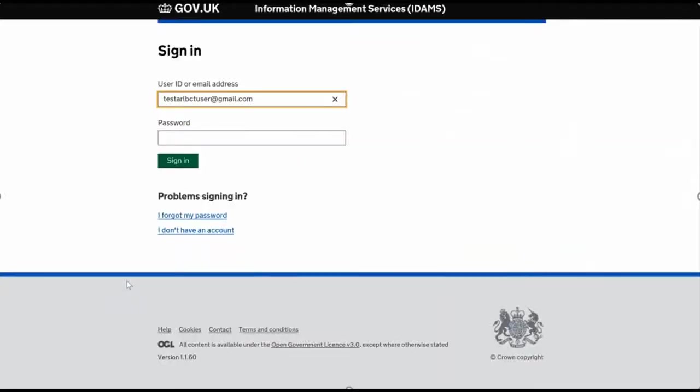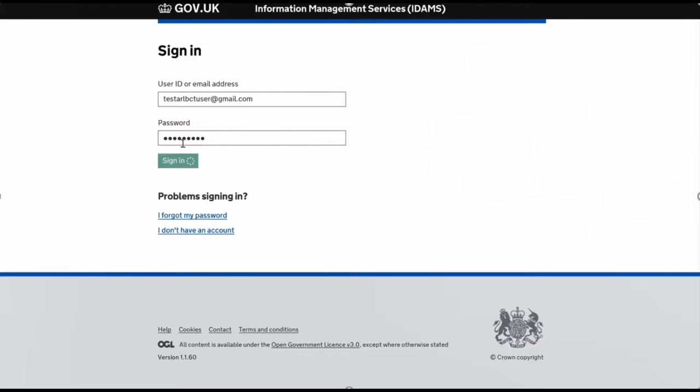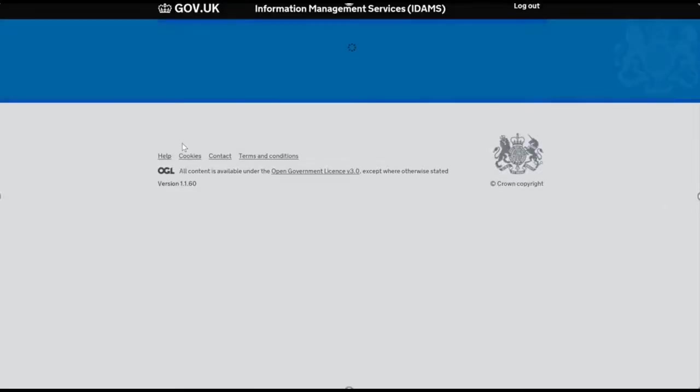Welcome to this tutorial video to show you how to invite new users to your Academy Trust IDAMP system. First, I'm logging in with a test dummy account where I'm set up as the super user. This is exactly what you'll see when your super user logs into the IDAMP system.